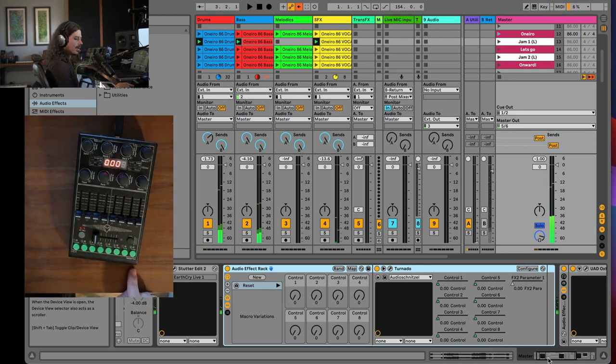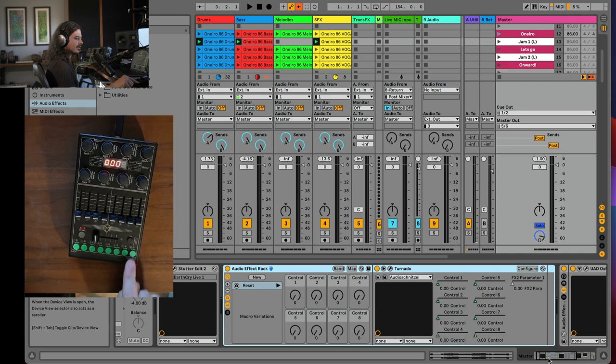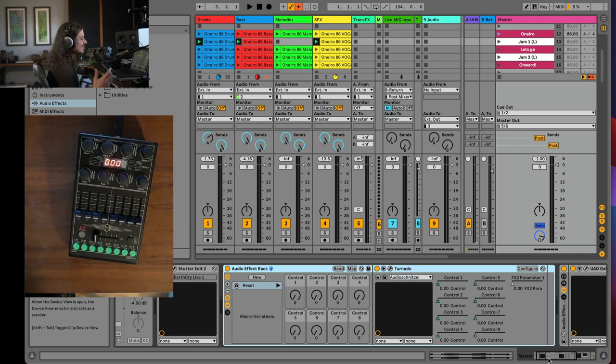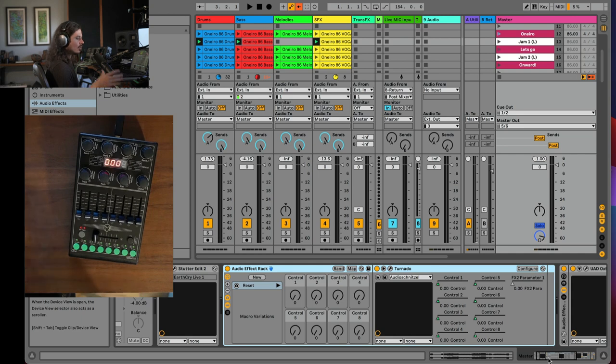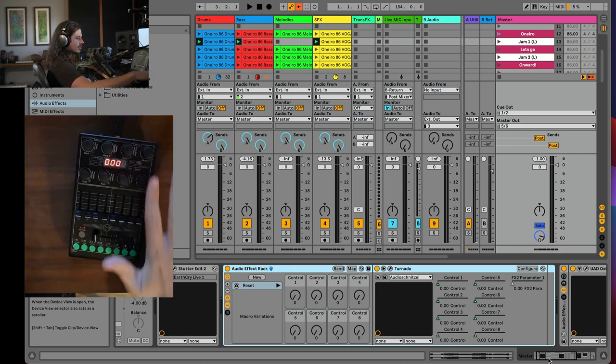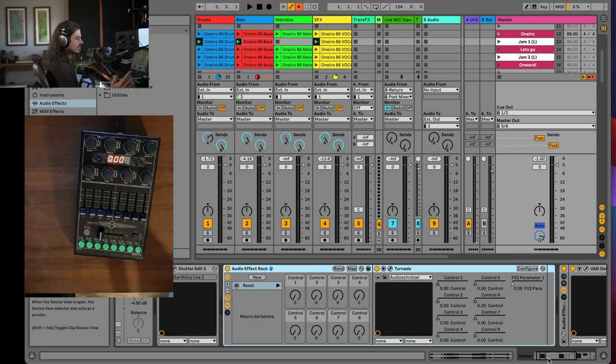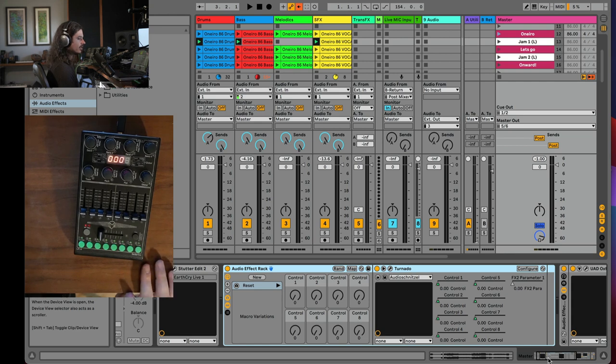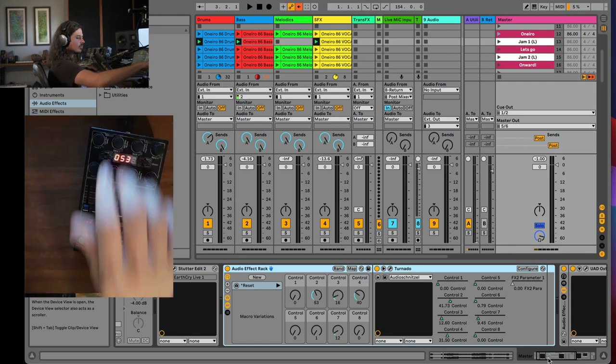And what I do live is I just obsessively hit this reset button. I'm just constantly resetting. I'm like, oh, you know, just in case, because I mean, at the end of the day, I want to make sure that when I want this whole world, this Tornado world to be bypassed, I know that just hitting that knob will do it. Even if I've left a couple of controls in some weird place.